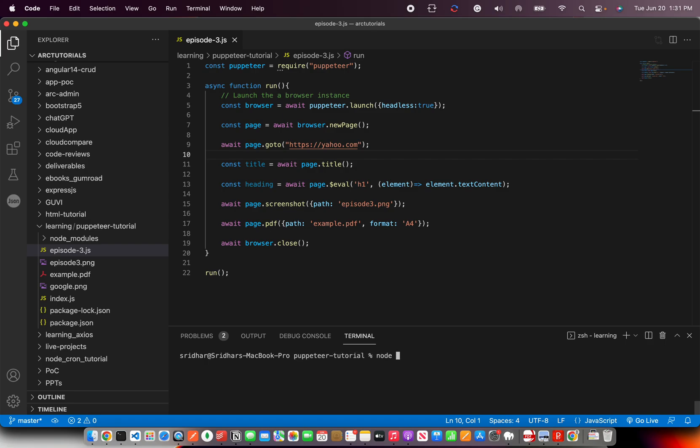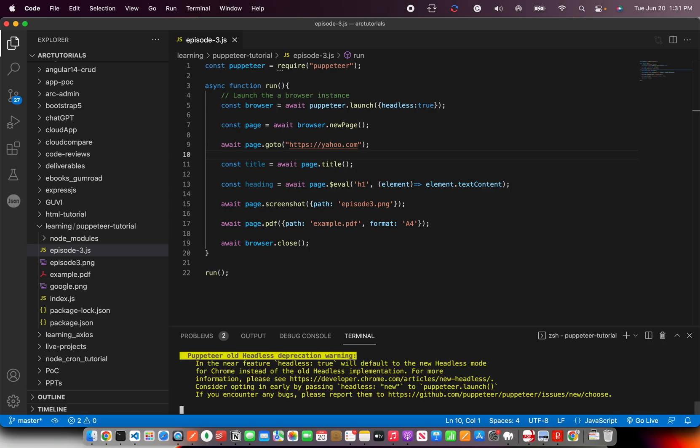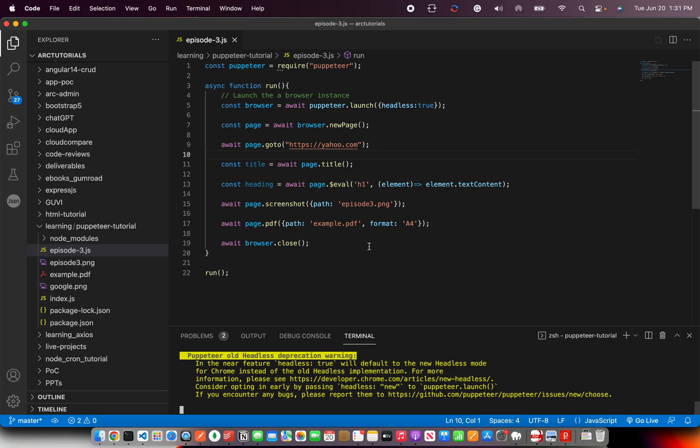And now I'm going to say node episode 3.js. So since the headless is true, it will automatically run in the browser and then exit. See now, it exited the program once it's completed.